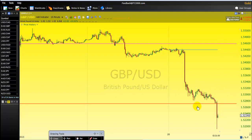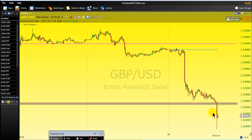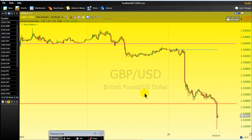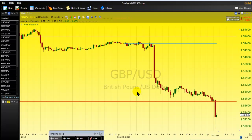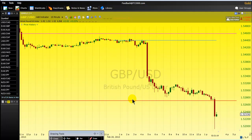It does not mean that the price will definitely find support around here, but we know that the price is at a very important price level where hedge funds and big market players will be watching the reaction of the market around these key levels. This is one of the advanced technical indicators.